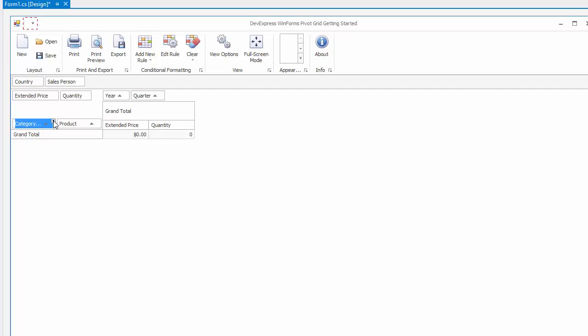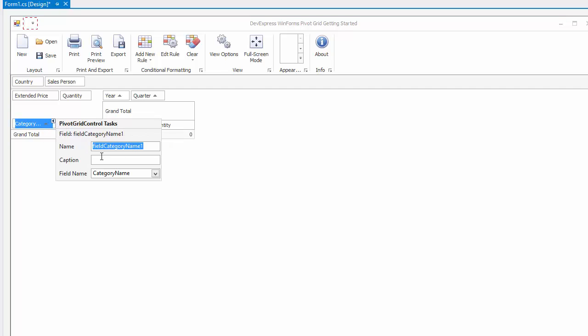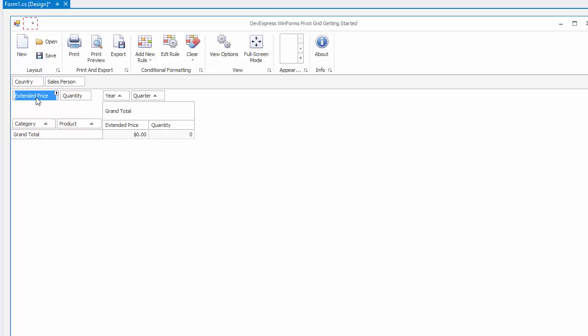Here, I'm setting new captions for the product name, category name, and extended price fields.